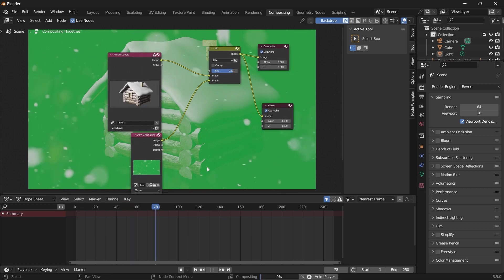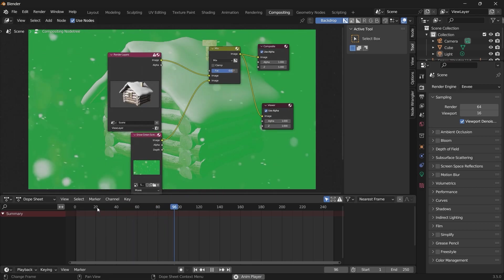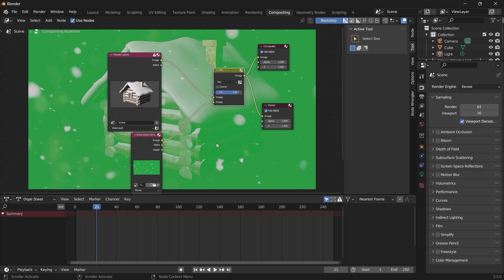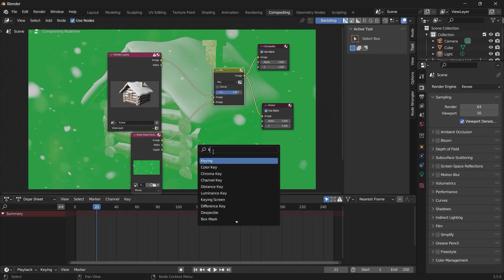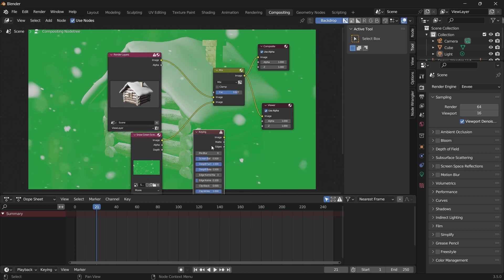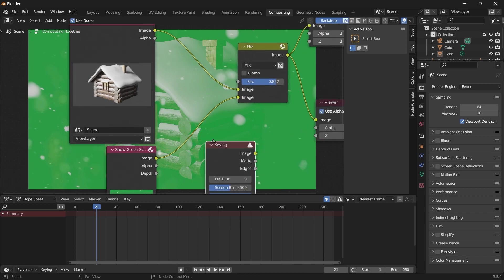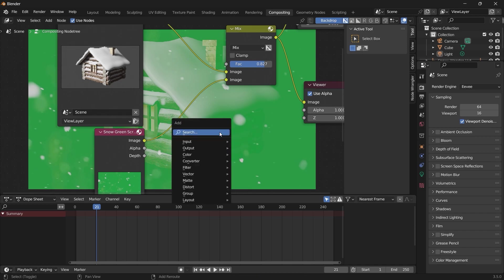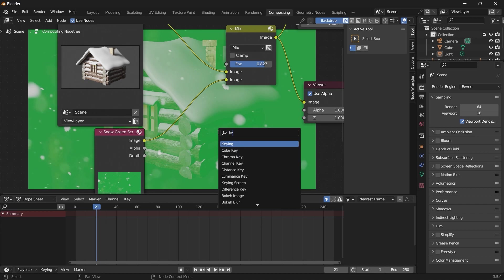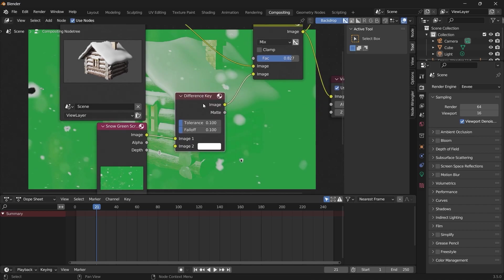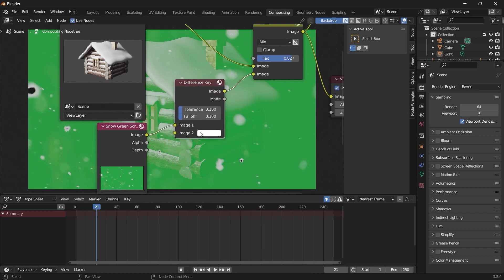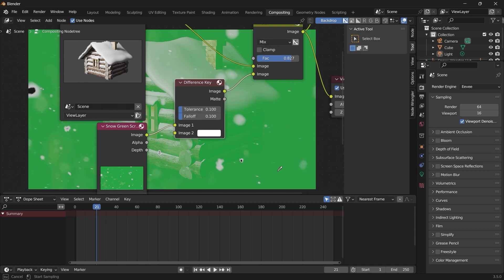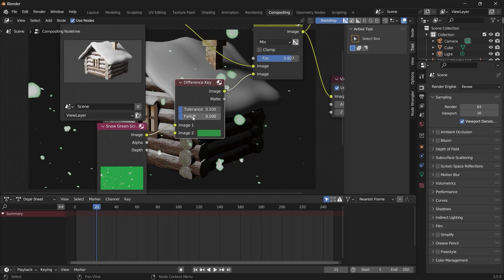You can see that the green screen is displaying, so we want to get rid of this green. You can easily do that by adding a difference key. Normally we would have used the keying node, but this node is not supported in the real-time compositor, so we're going to use the difference key. On the difference key, I want to select this green, so we'll take our color picker and select green. Here you can adjust the tolerance and the falloff.